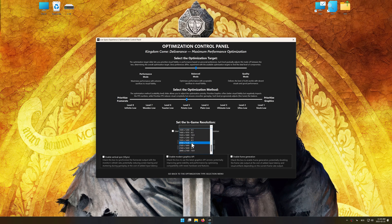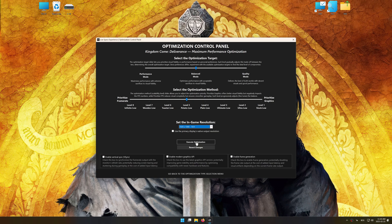The optimization control panel in Low Specs Experience offers many optimization presets, so it is best to experiment by testing them and see what works best for you and your system.